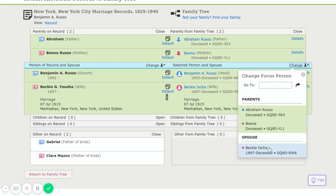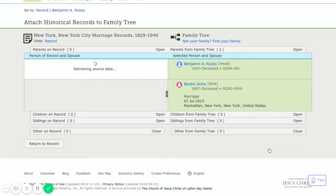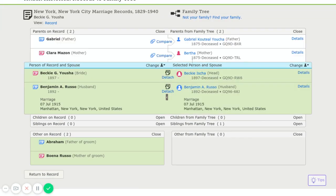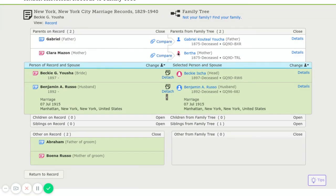We click on Becky. And then it will allow us to compare her parents.